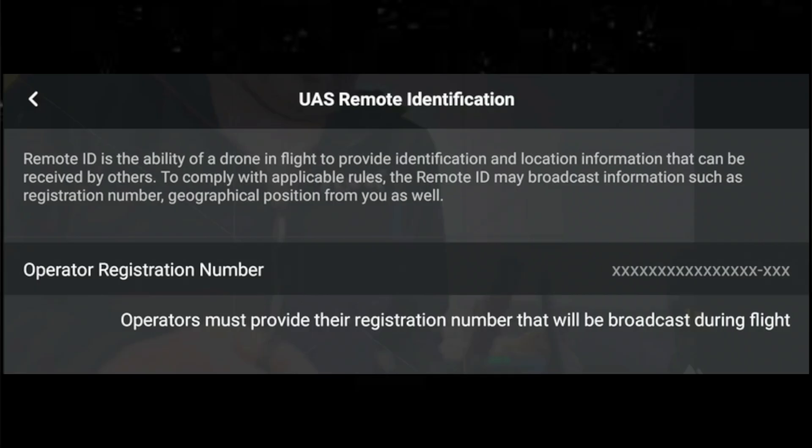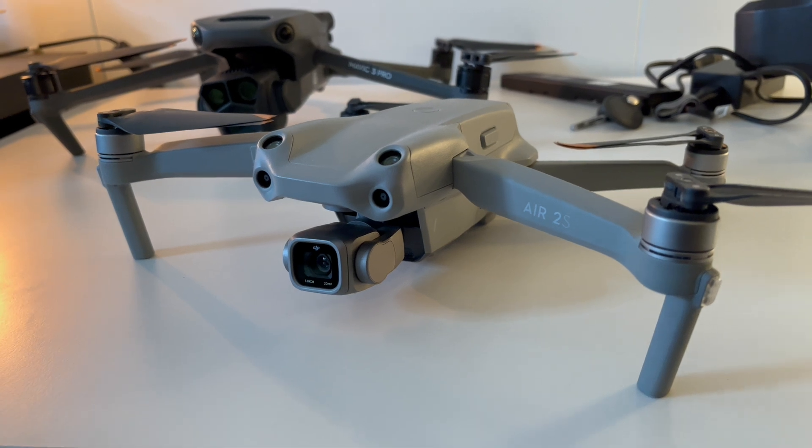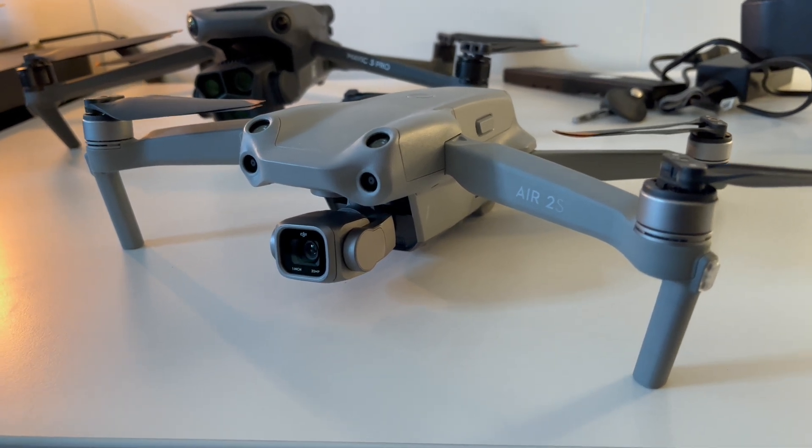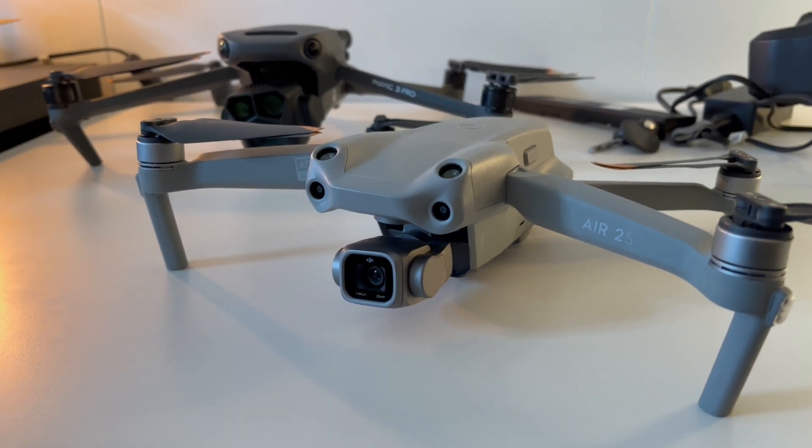We're just days away from Remote ID being compulsory here in Europe, and we're going to be talking about inputting your operator ID into the controller — and what's that three-digit code at the end that you can't find? DJI have just given us some news about the Air 2S, and it looks like we're going to get it to be Remote ID compliant and also flying under a certain class by the end of January 2024. So let's get into it.